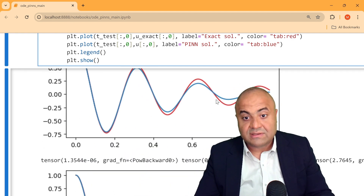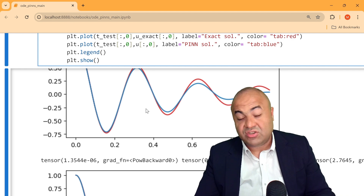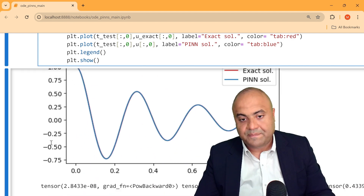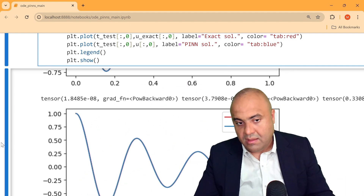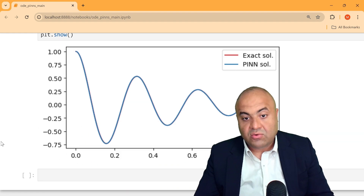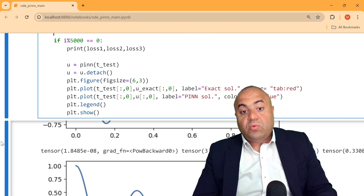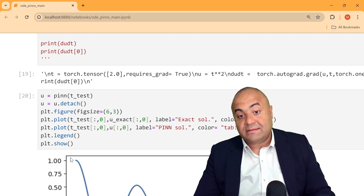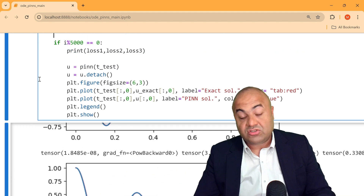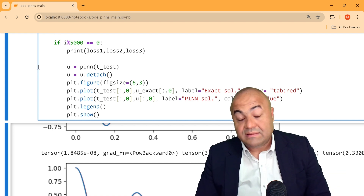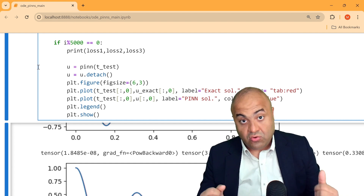We compare the PINN solution with the exact solution to understand the error. Any difference means the PINN is generating a small error, so we may need to train further to improve convergence. With that, we have solved our PINN problem, and this is the summary of the code.